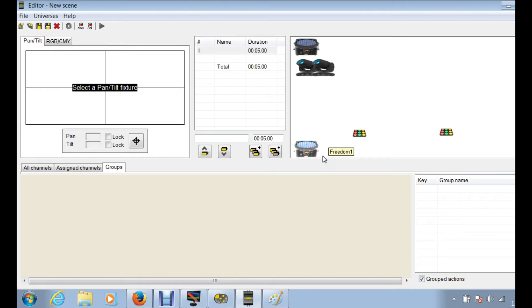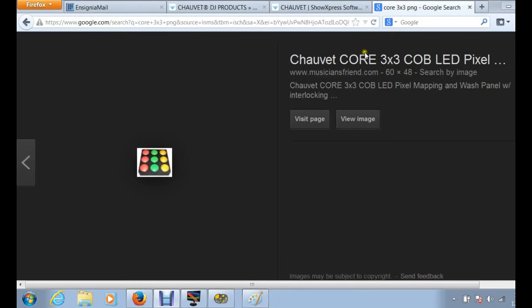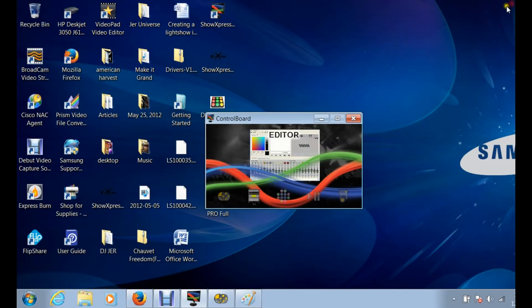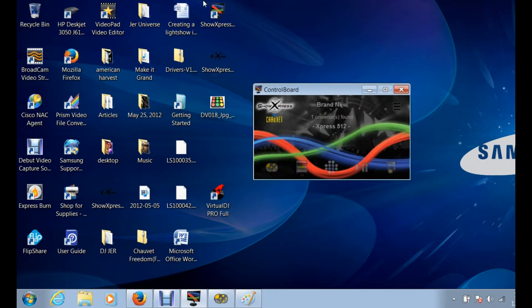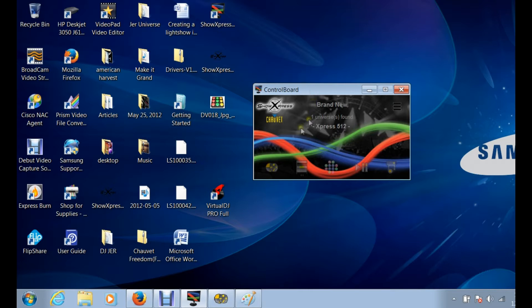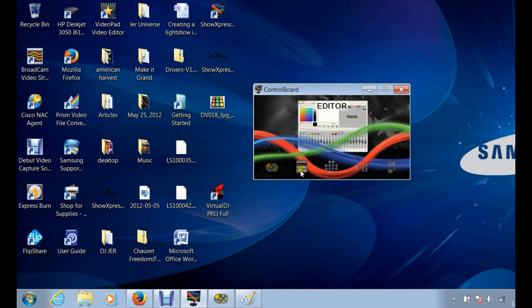Hey everybody, it's DJ Jerry here with shop time and we are going to give you a quick rundown on Show Express editor. You're going to start from scratch when you open up, when you double click on your icon, you're gonna get your control board.